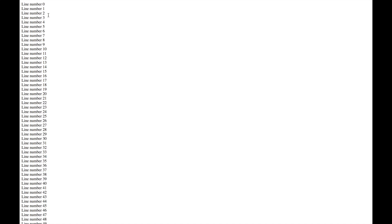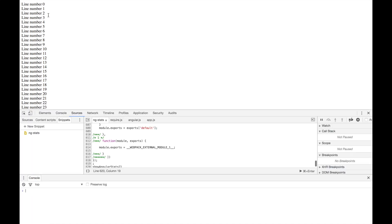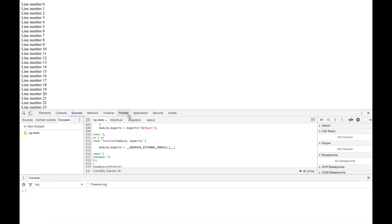What I usually do right now is whip up the developer tools in Chrome, go to the Profiles tab, and start a quick profiling session.